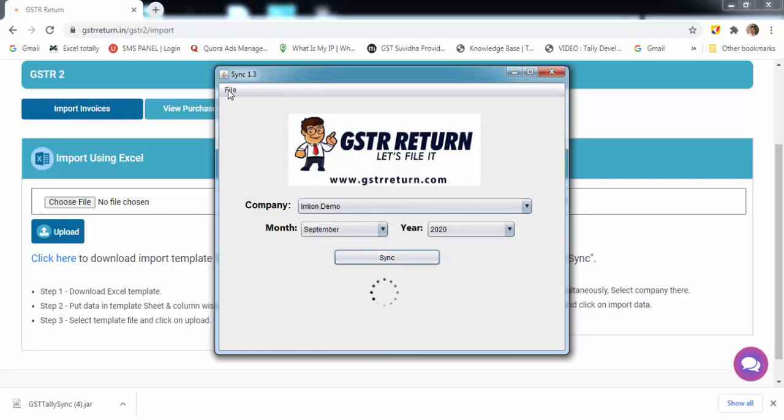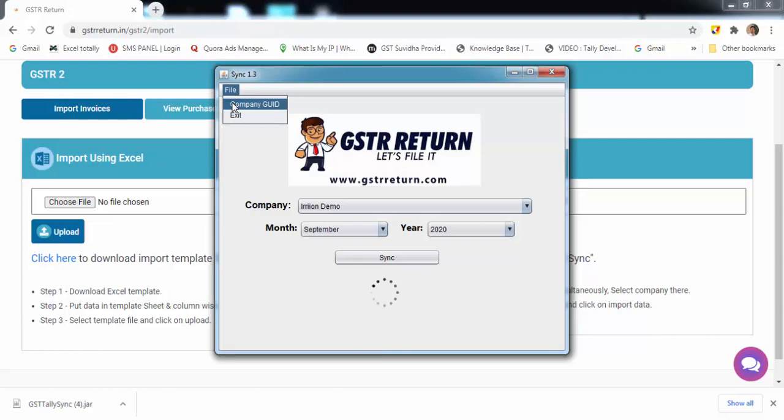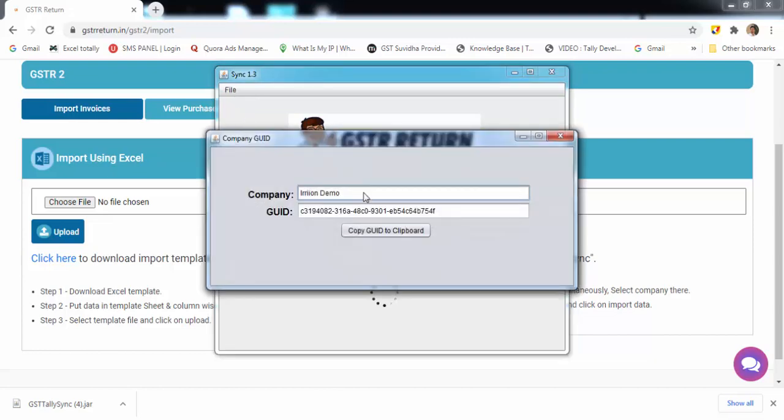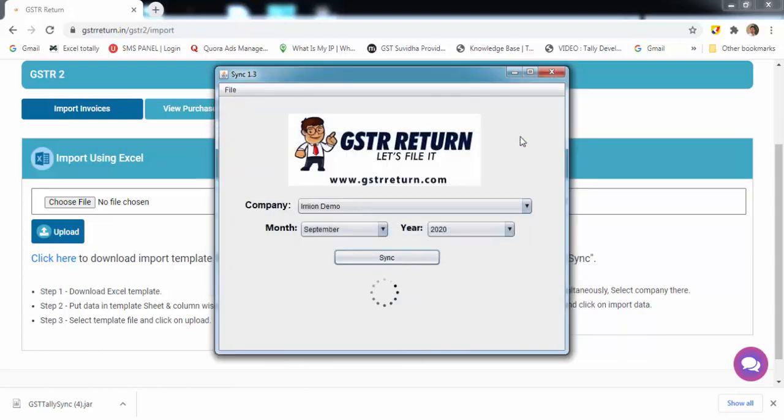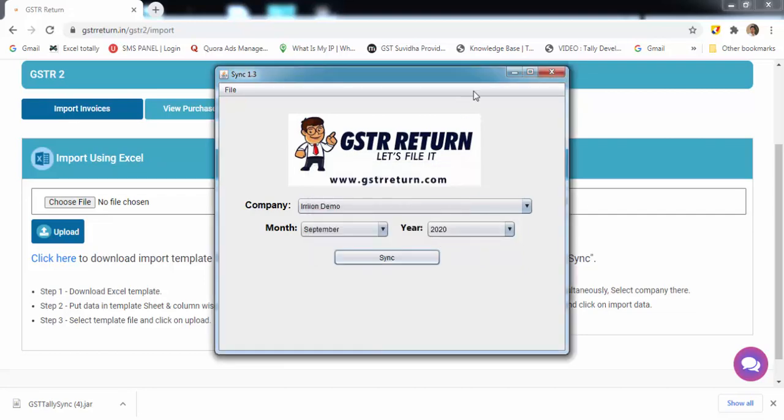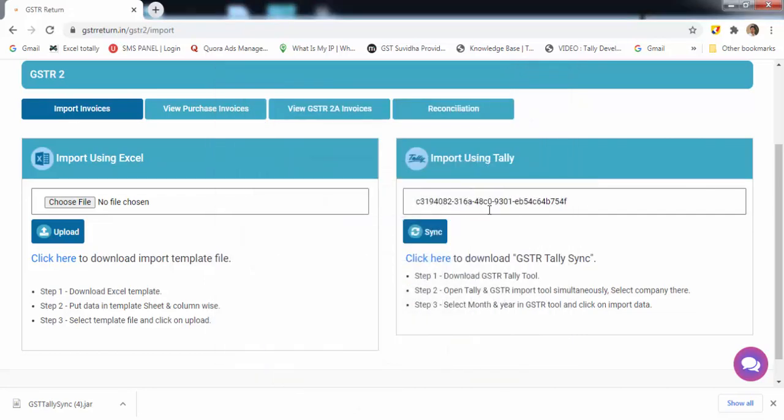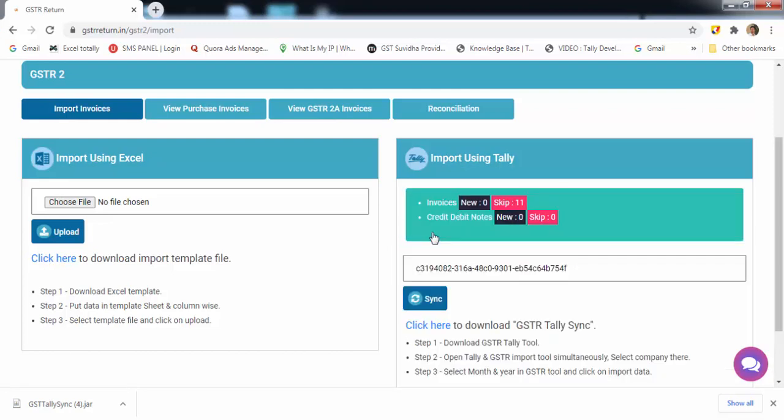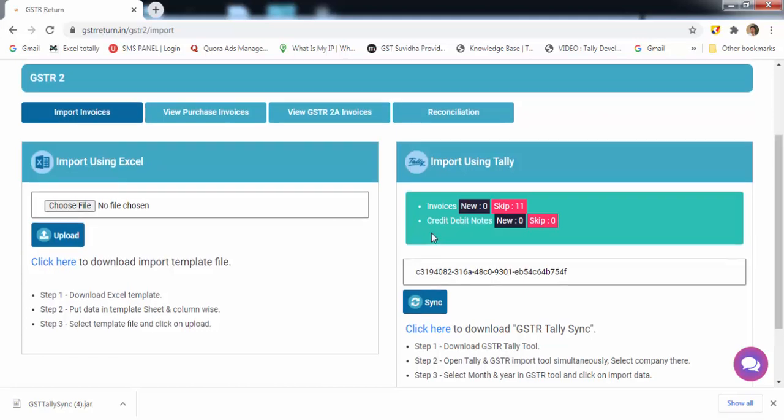After syncing is done, you can select company ID from here. Copy the GUID. Paste it in the given column. Then click on sync. Your invoices will be uploaded.